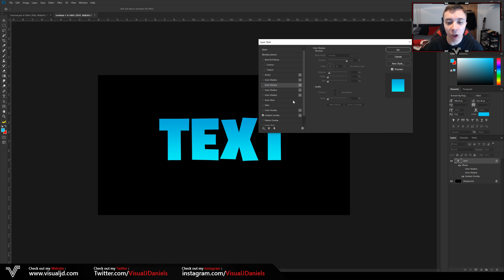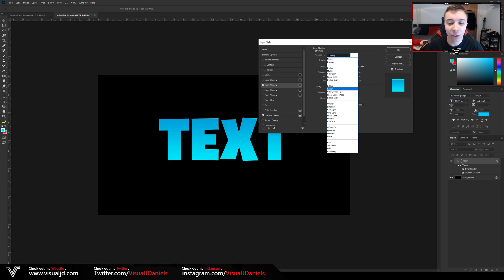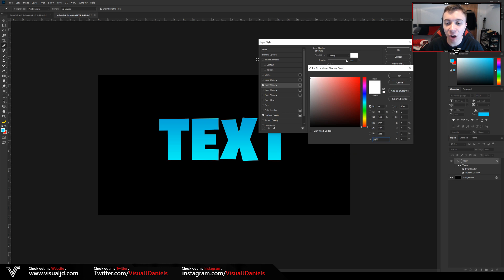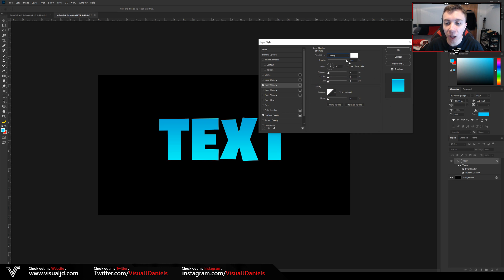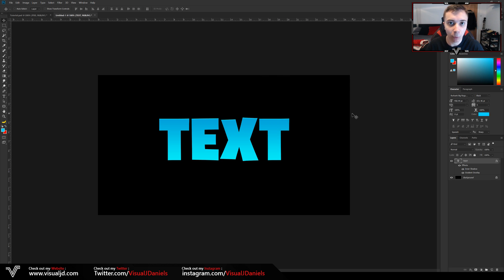Don't close down your layer styles tab yet because we are going to add an Inner Shadow. Select that and copy down these settings: the blend mode is Overlay, the color is full white, opacity on 100%, angle on 90, distance on 3, and everything else left on 0. Once you've done that, press OK and exit out of the layer styles tab.